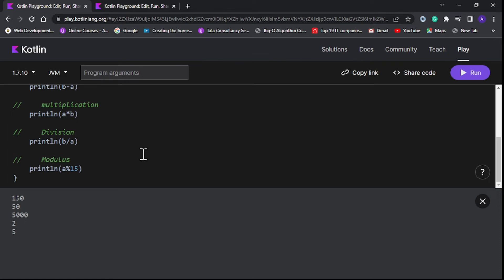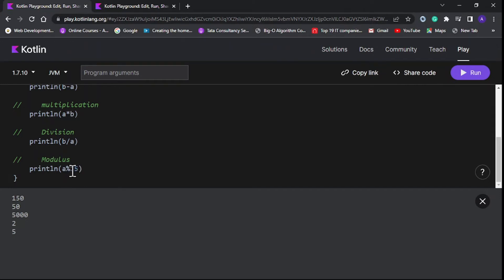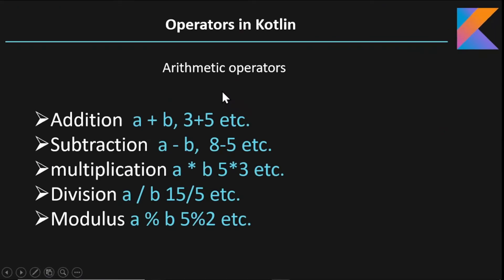The fifth operation is the modulus operation — this is the exciting one. Here we have 50 and we take the modulus by 15, so 50 divided by 15 goes three times and the remainder is five. You can see the result of five here. Let's go back to our presentation.